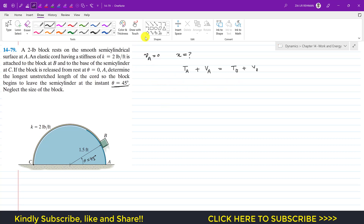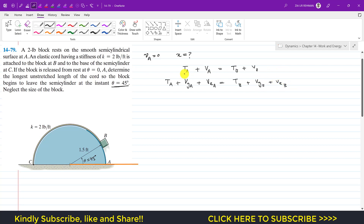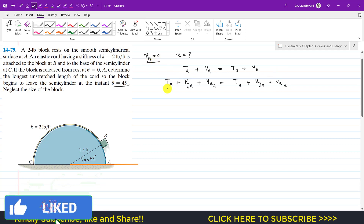For gravitational potential energy we define our datum line as the surface, so gravitational PE equals zero there. We split the potential energy into two components: gravitational potential energy and elastic potential energy due to the cord. Since at A the block is at rest, kinetic energy at A is zero.